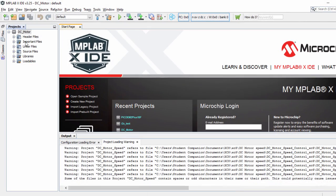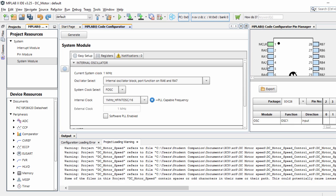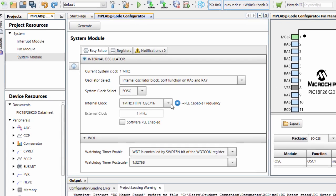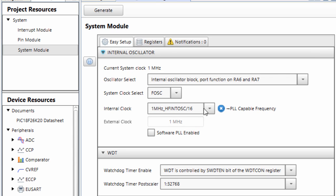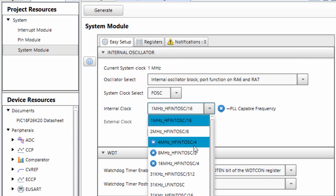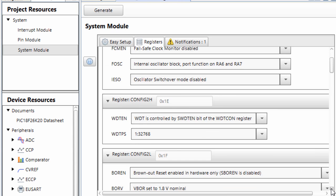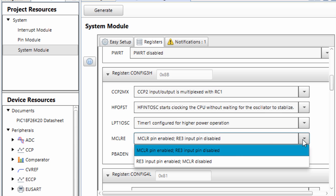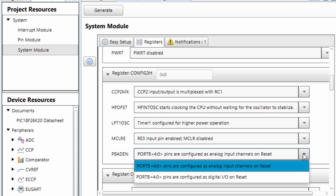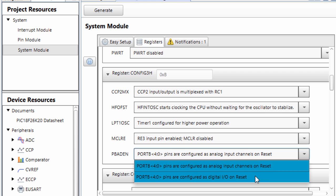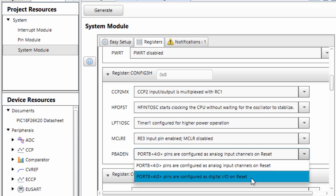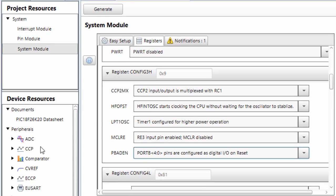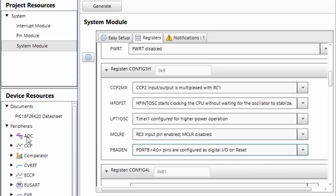This is the project that we have created. We're going to use MPLAB code configurator to configure our peripherals. We're going to use the internal 8 MHz oscillator. We're going to disable the MCLR pin. And port B, I'll configure as digital input-output on reset.